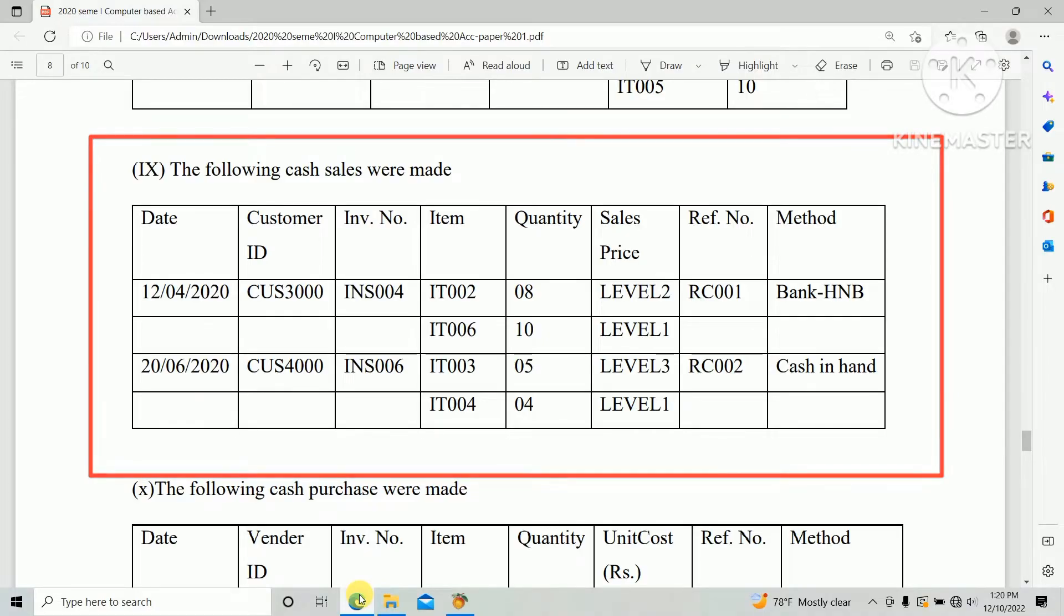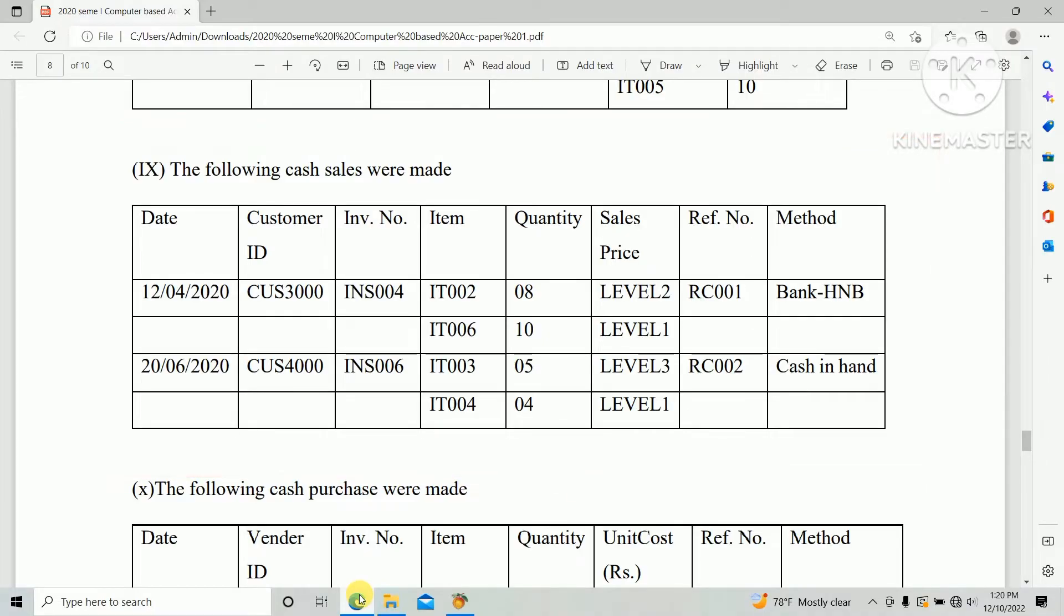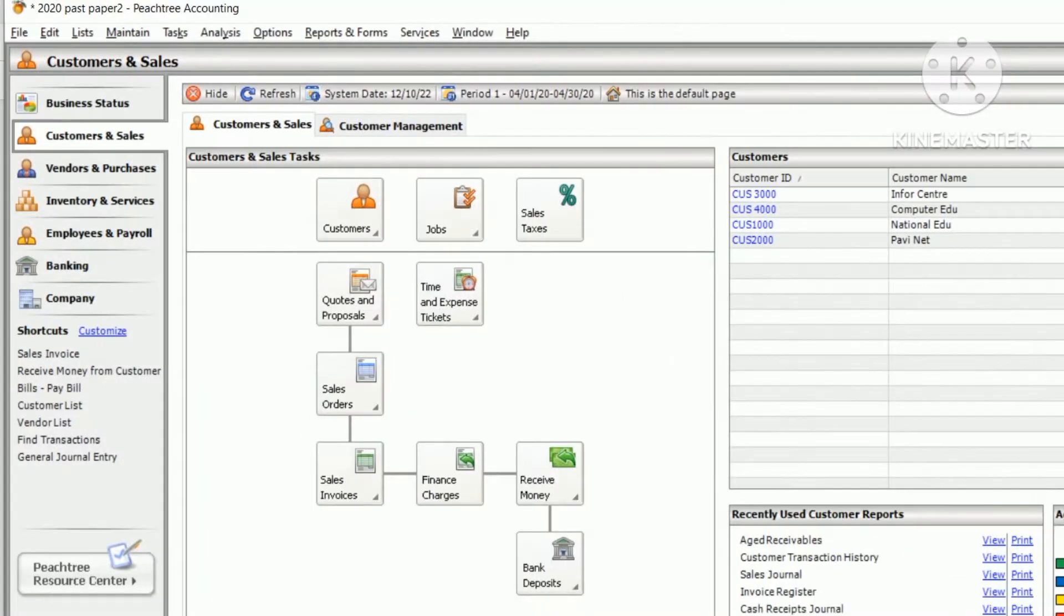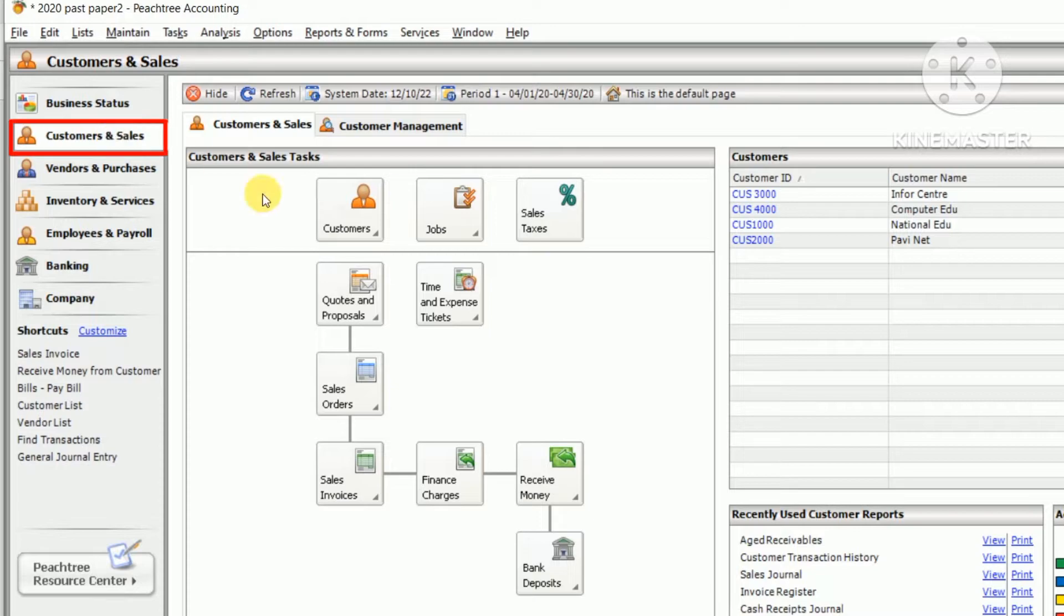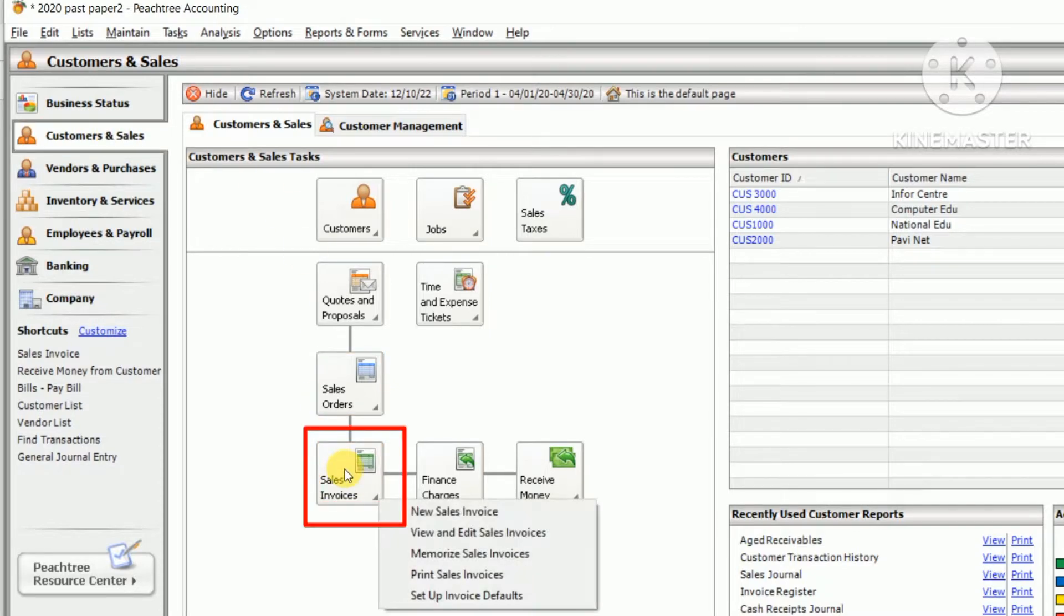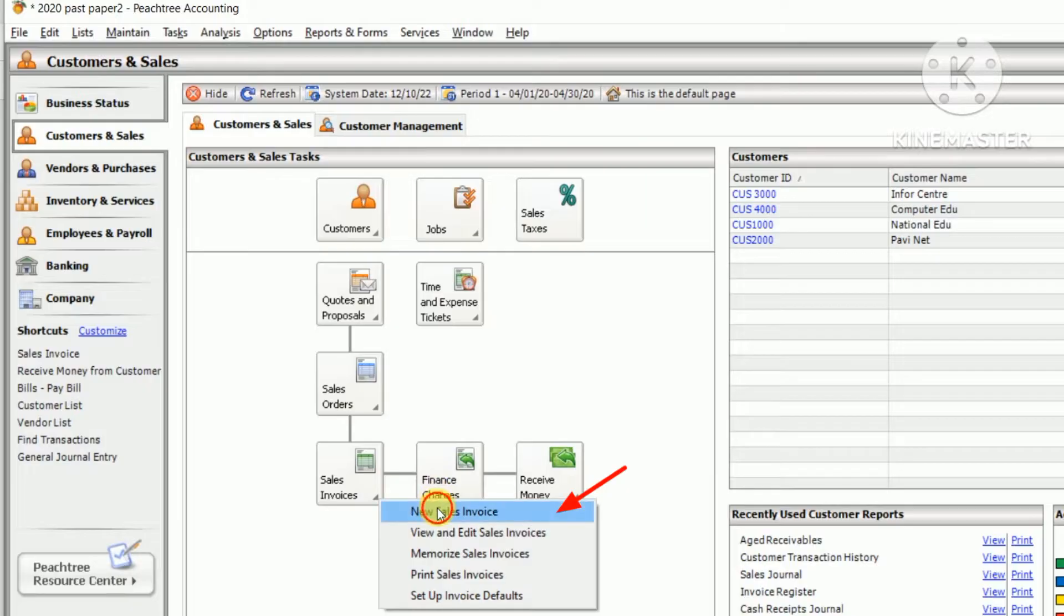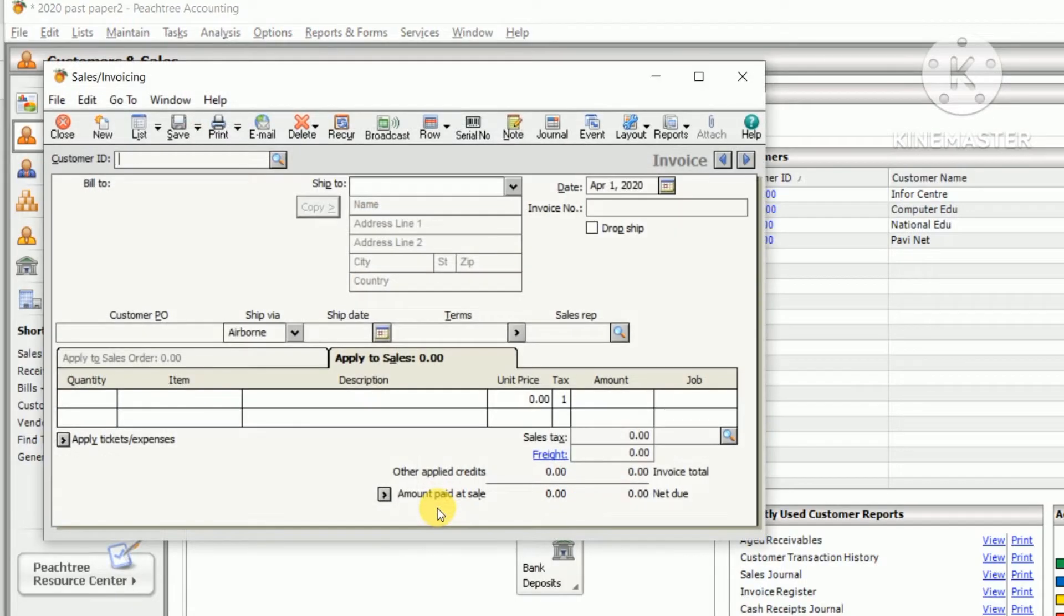We need to enter the cash sales in Feastree accounting software. So go to Feastree accounting software and under customer and sales, there is a sales invoice. Click sales invoice and click new sales invoice.